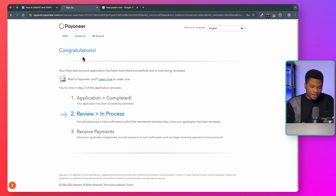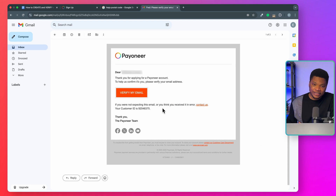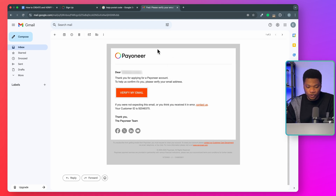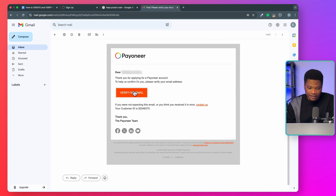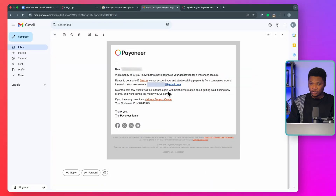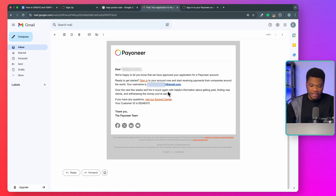Congratulations — your Payoneer account application has been submitted successfully and is now being reviewed. While you are waiting for Payoneer to do the review, check your email inbox. You are going to see an email from Payoneer that you will use to verify your email address. Open the email and click 'Verify my email.' With that, you've successfully verified your email address on Payoneer. In just a few minutes, Payoneer will approve your account, and you'll get a notification: 'We are happy to let you know that we've approved your application for a Payoneer account.'